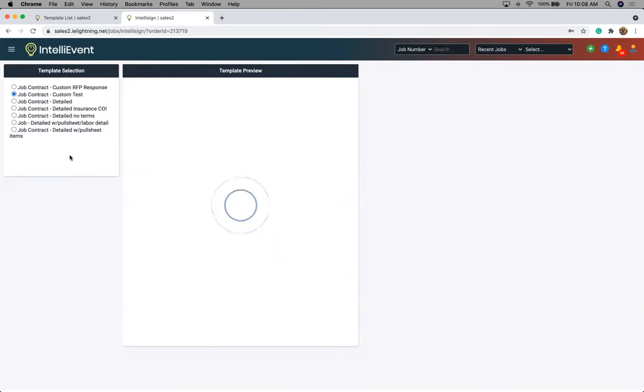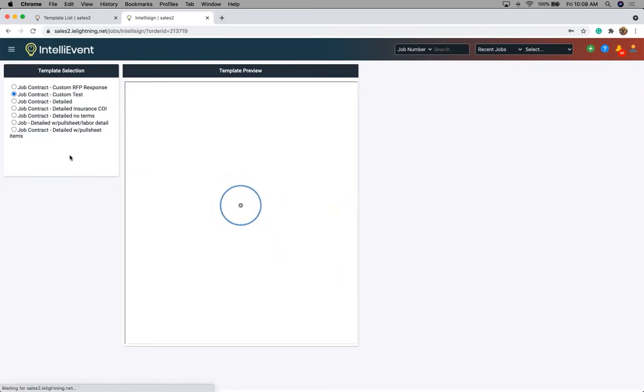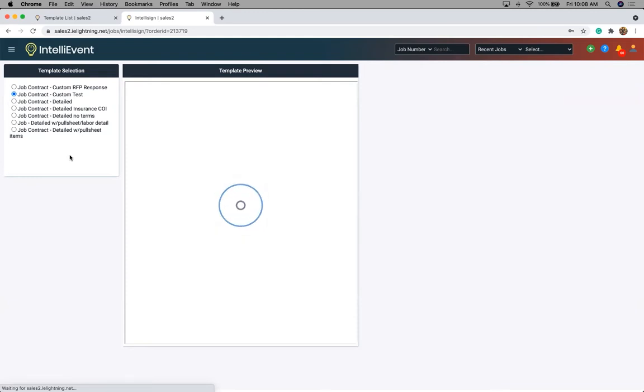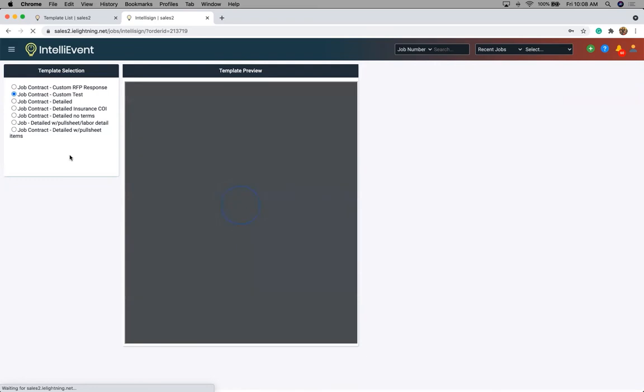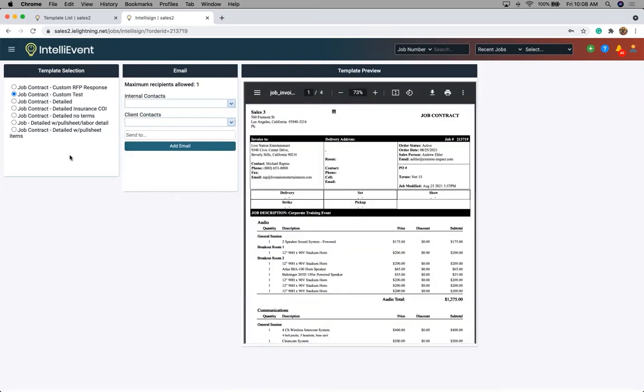As the preview template loads, we're going to determine which email address we want to send it to in order of how we want it signed. So if we have three people that need to sign this, the first one we add will be the first signature, second will be second, and so on.